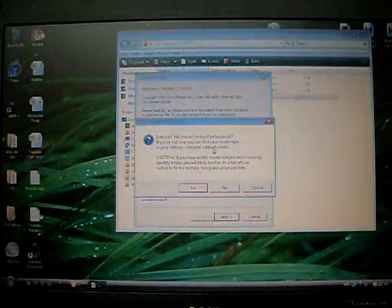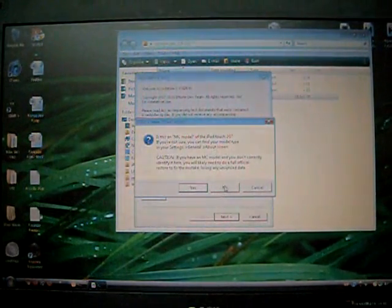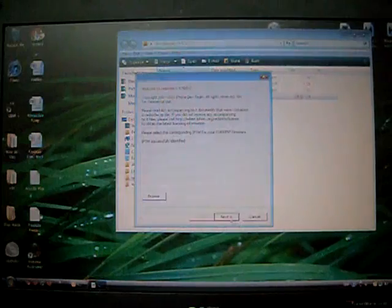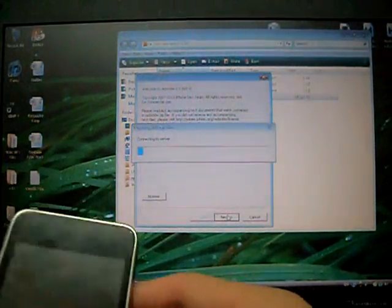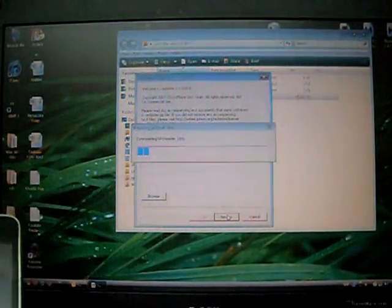And it tells you a warning if your iPod Touch 2nd Gen is the MC model. If it's not, just press no. So press next, I'll be connecting to the server.